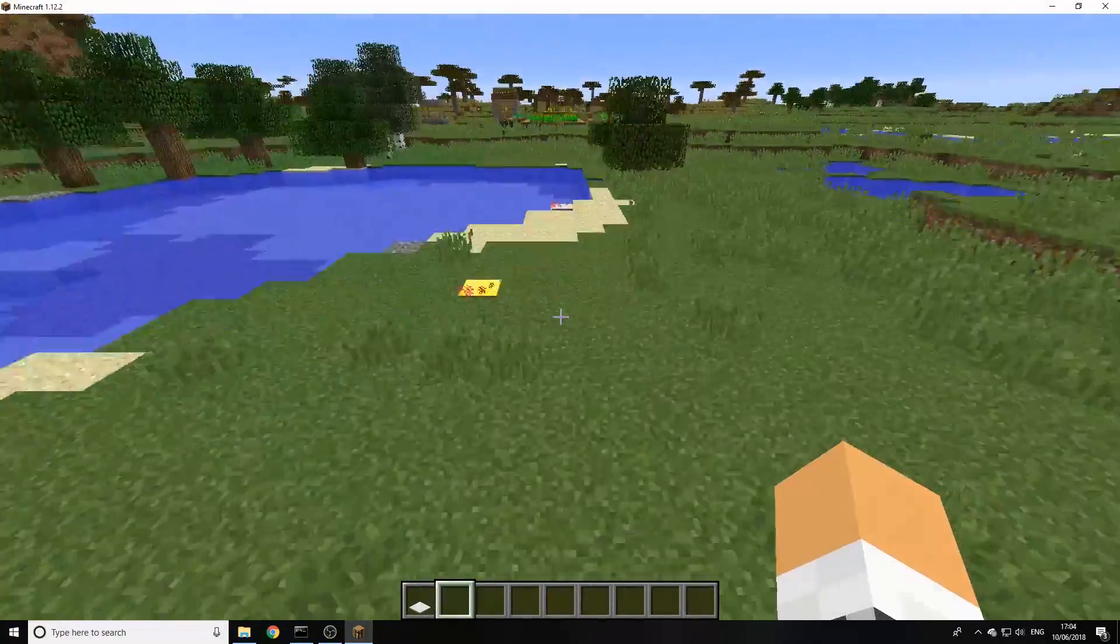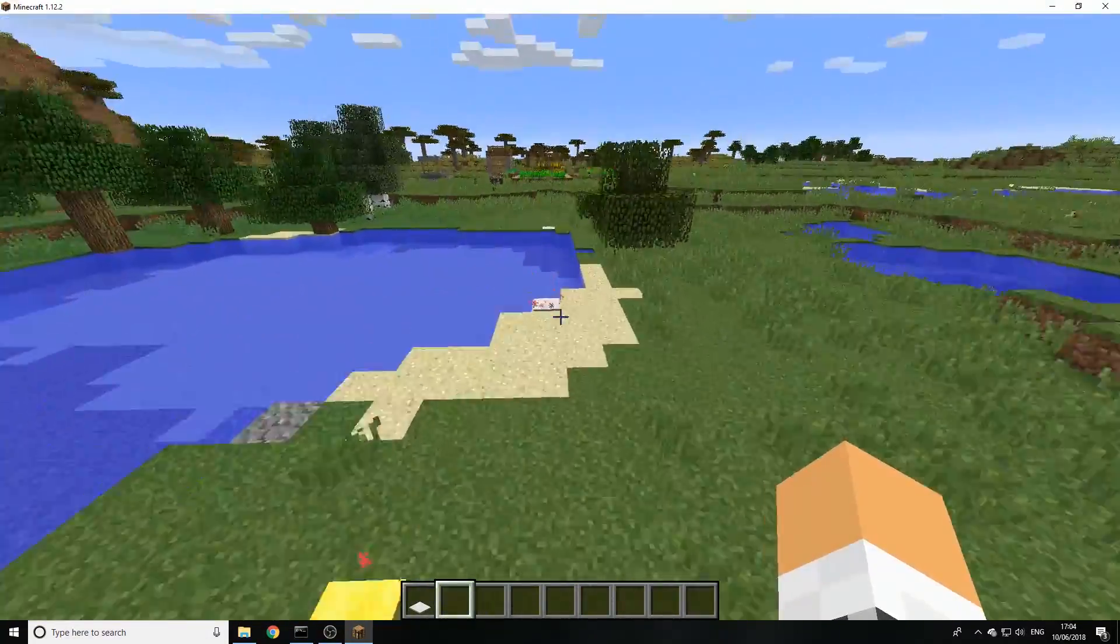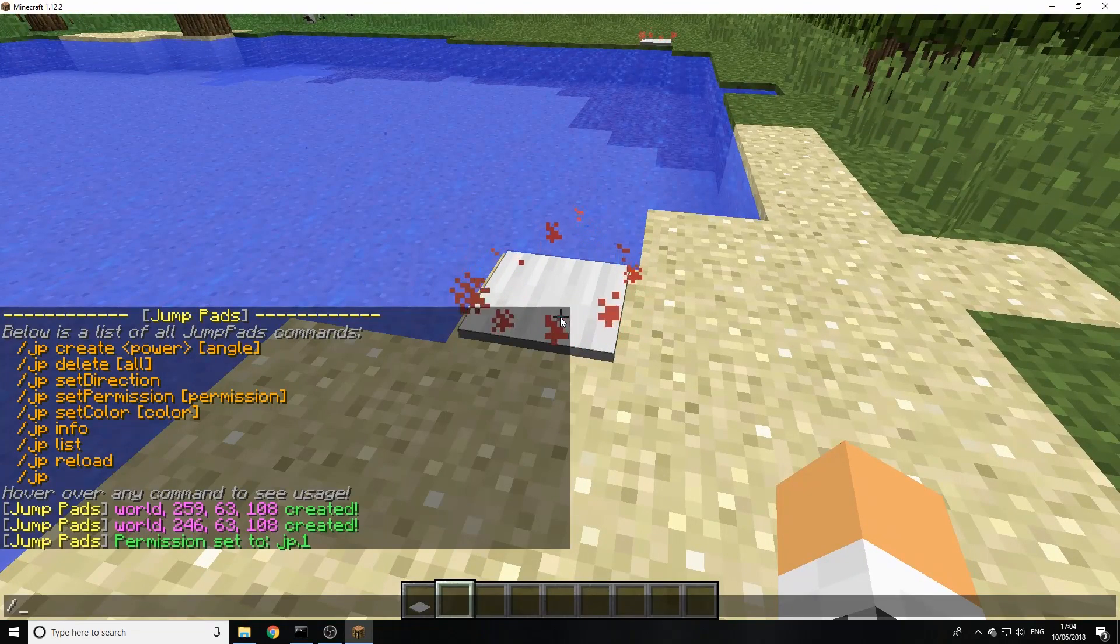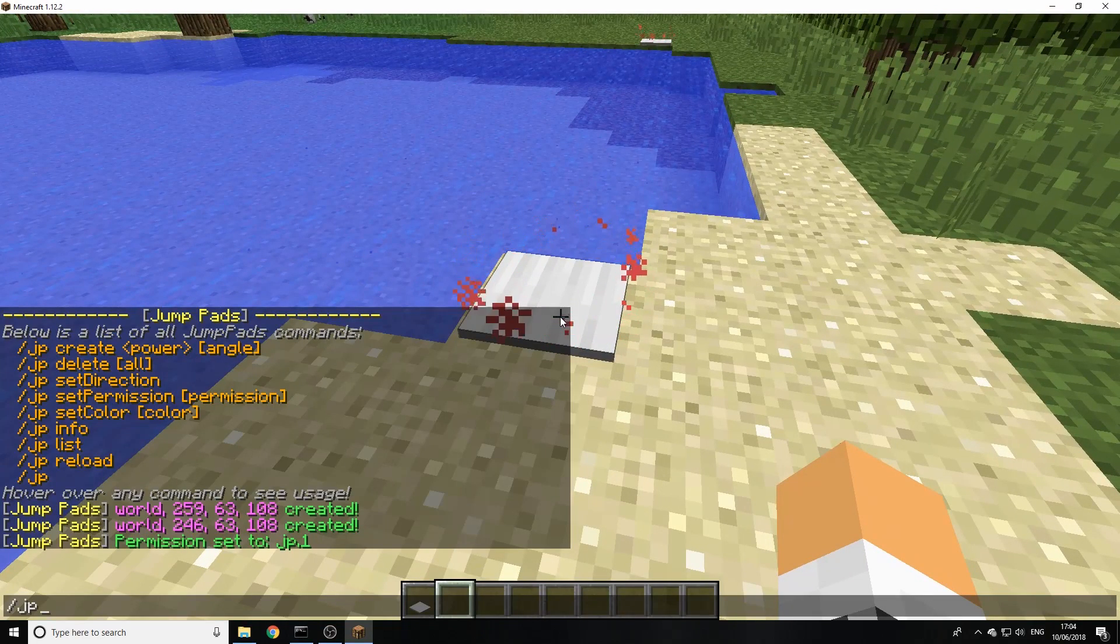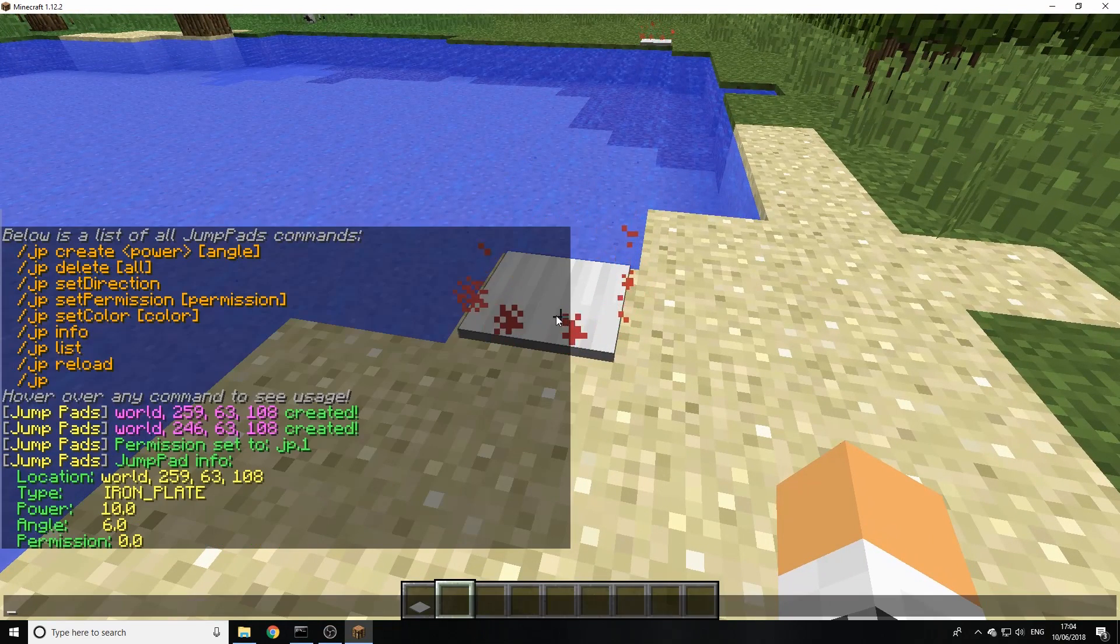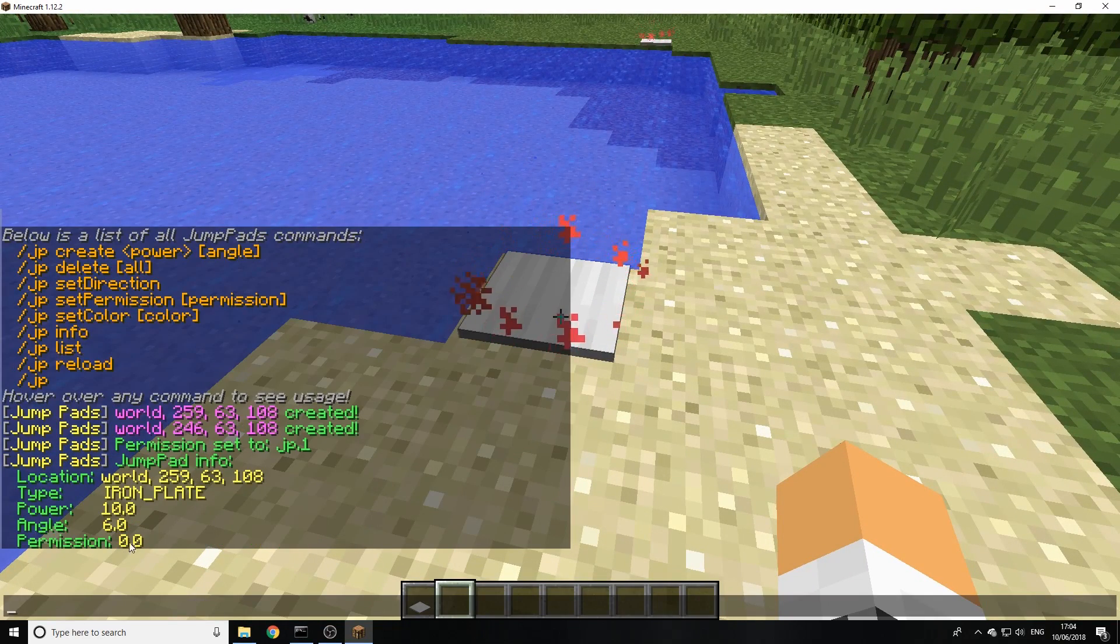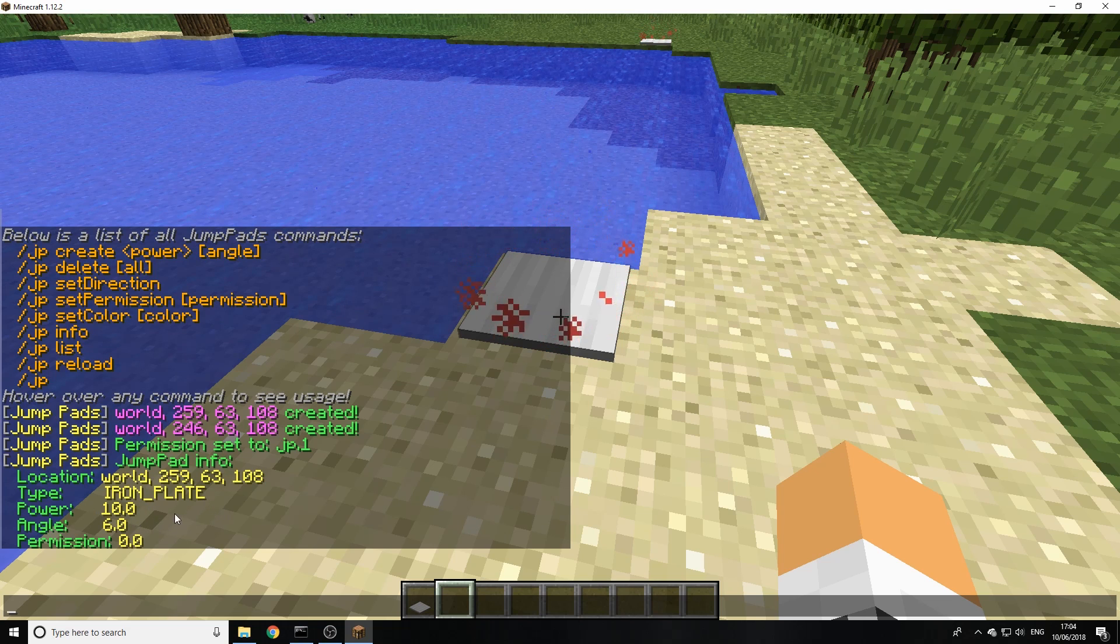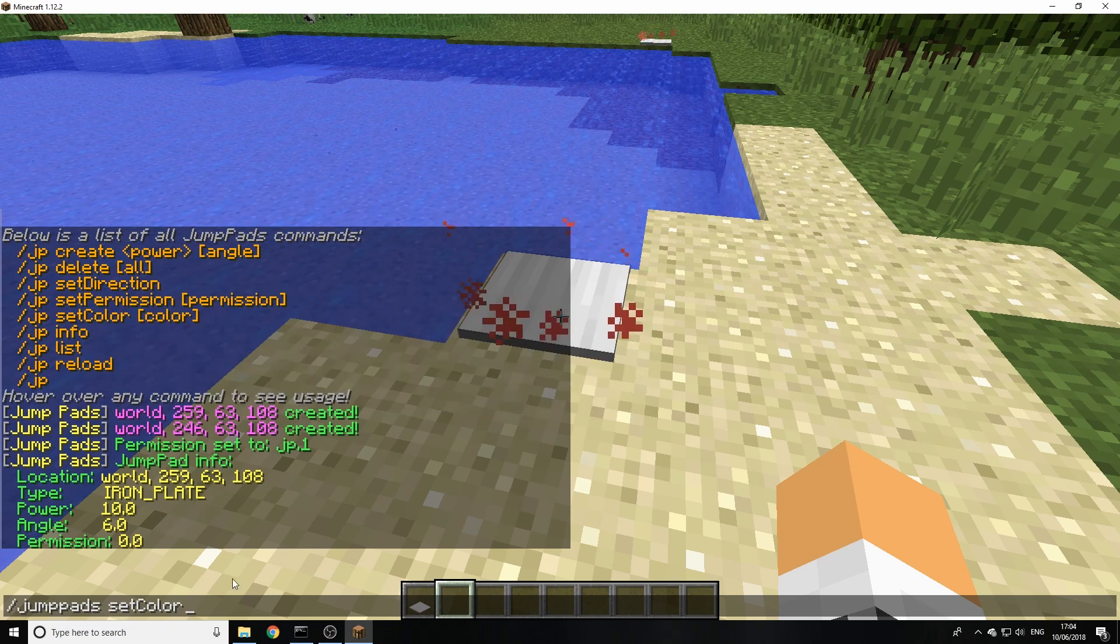We can also look up infos of these pads. If we go up to it and then type in JP info, it'll actually show us what we've actually changed on this pad. As you can see here, we can also set the color.